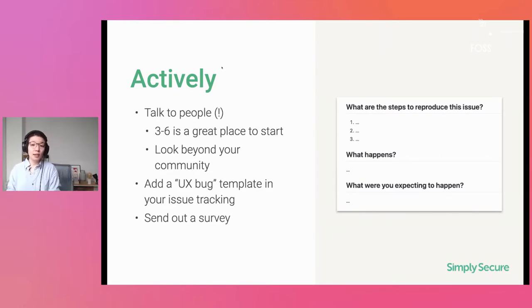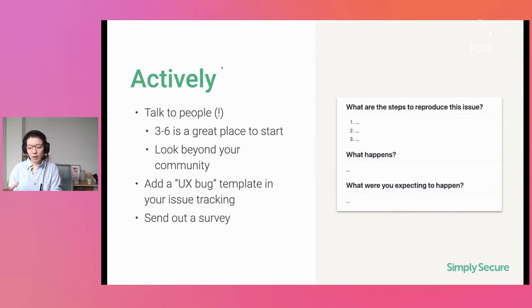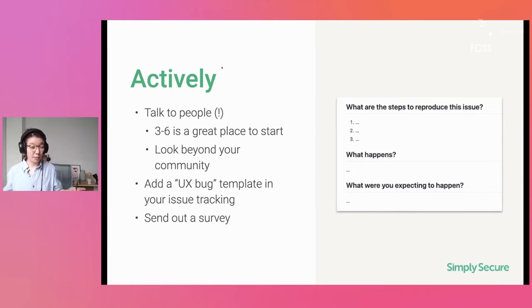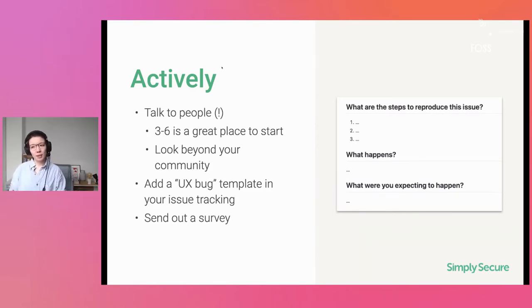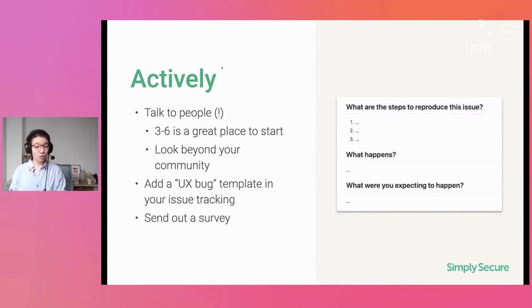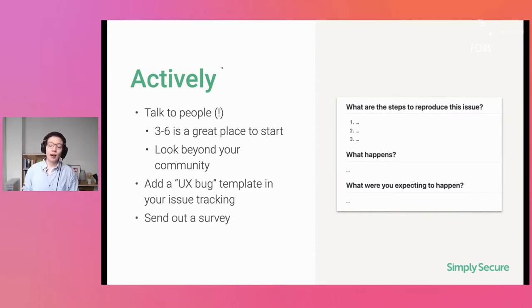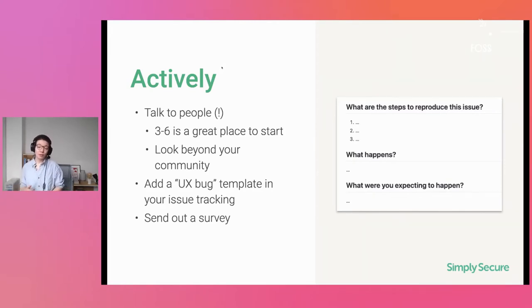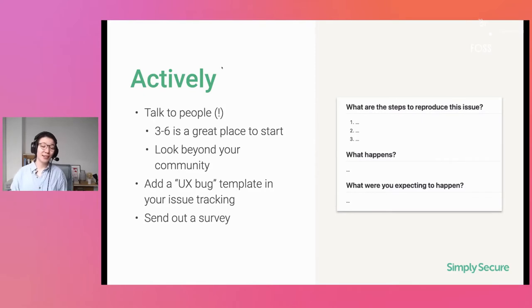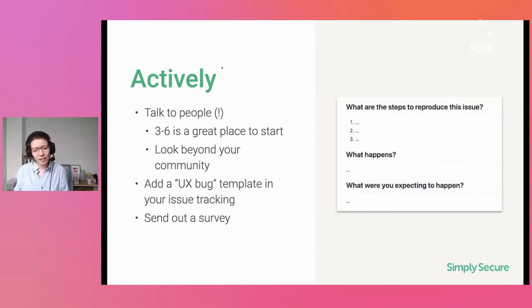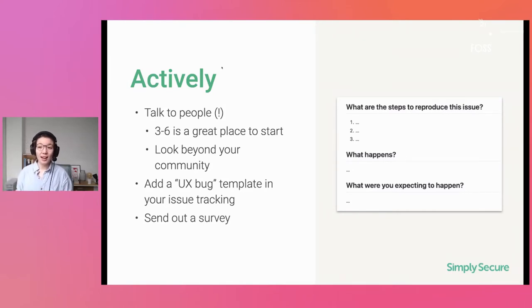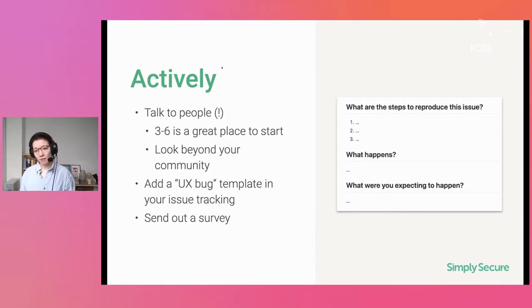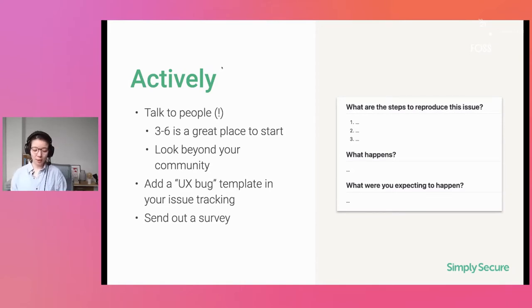When you do have a GitHub issue tracking flow, add a UX bug template in it, right? And the template should just be, what are you running into? And what are your expectations? Like any good bug reporting, but just make sure that you give people a special place to file and to also track UX bugs. And finally, also a good way, if you're not tracking any people, which nobody should be doing anyway, but if you want to know who are actually my users, send out a survey, right? Send out a survey and see who responds and get some basic demographic information about your user base. That sometimes also goes a long way.